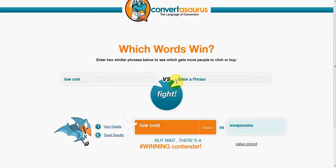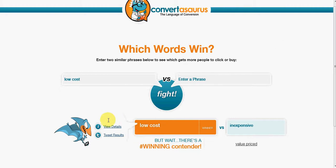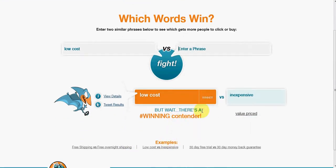We're comparing the term 'low cost' against 'inexpensive.' Low cost is the winner with these two particular phrases. So if you're running an ad or you've got sales copy, you're much better to say 'our low cost item' rather than 'our item is inexpensive.' It also looks to see if there are phrases that are even better — in this particular instance, 'value priced' is even better than both low cost and inexpensive.